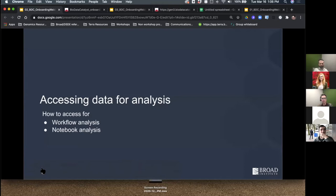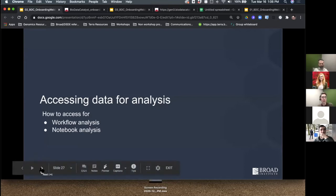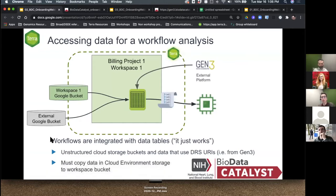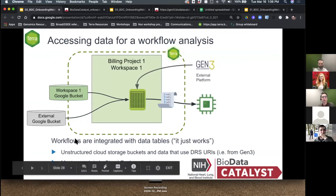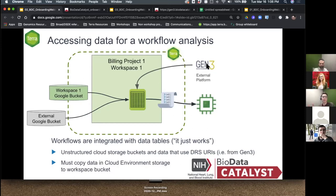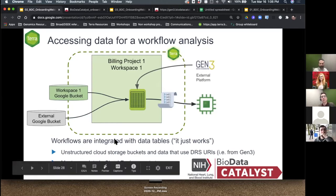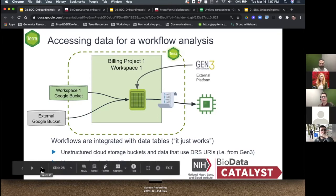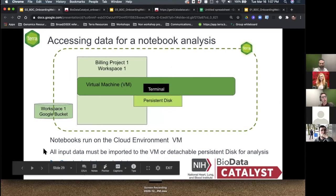Something important: inbound networking is blocked, so if you're on the internet but not in the cloud environment VM, you cannot move data into it. The only way to exchange data between the virtual machine, the persistent disk, or VM memory is: you can take data from the persistent disk and push it out into the cloud to a Google Bucket or external bucket; and you can be in the persistent disk and pull data in from the workspace bucket or other cloud storage — but you can't reach in from the internet at large.